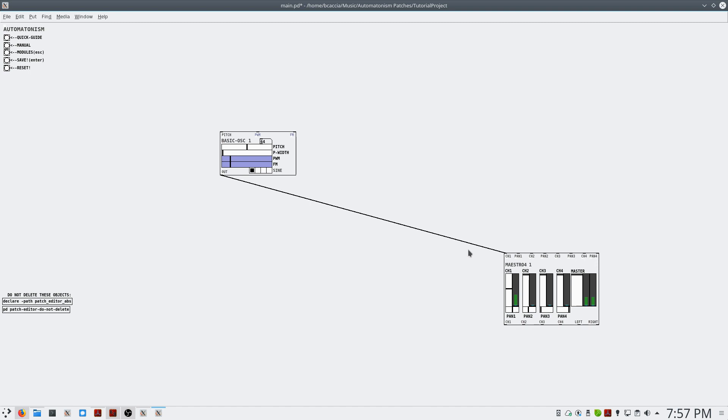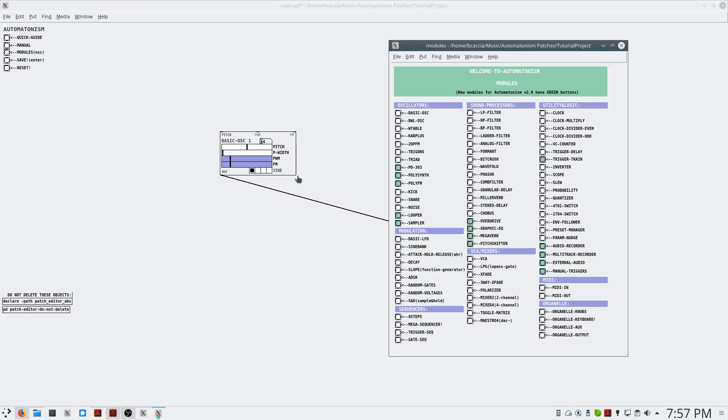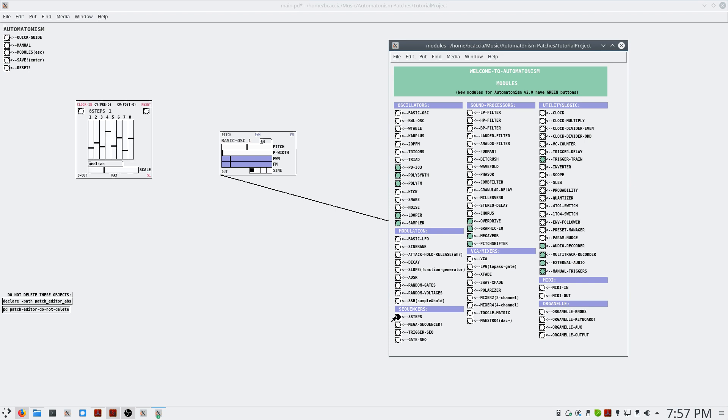But it's not very interesting. So let's make it more interesting by creating a sequence of notes. To do that, we'll add in a step sequencer.